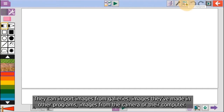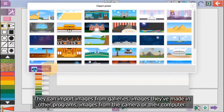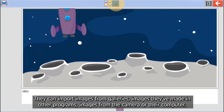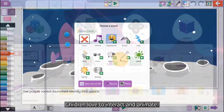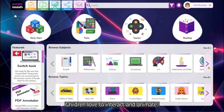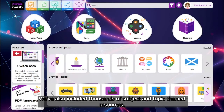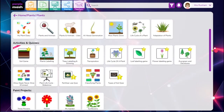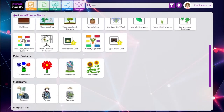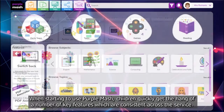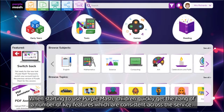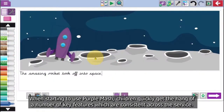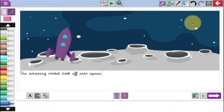They can import images from galleries, images they've made in other programmes, or images from the camera or their computer. Children love to interact and animate. We've also included thousands of subject and topic themed resources. When starting to use Purple Mash, children quickly get the hang of a number of key features that are consistent across the service.